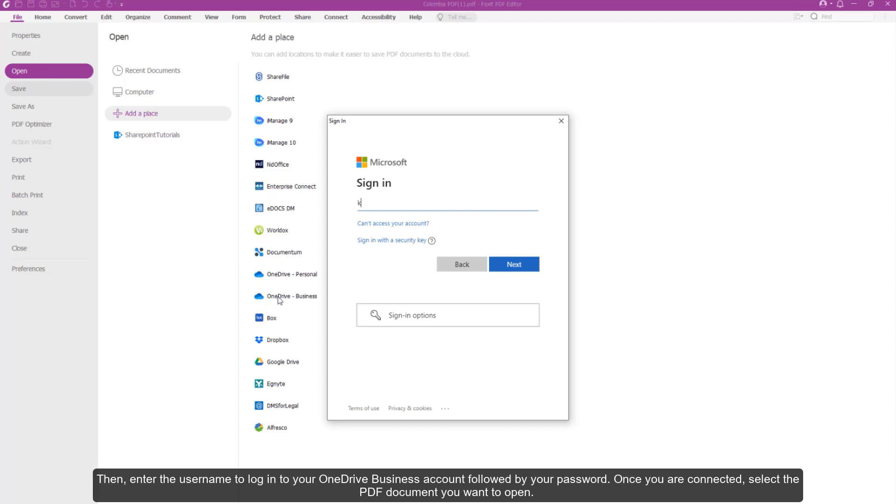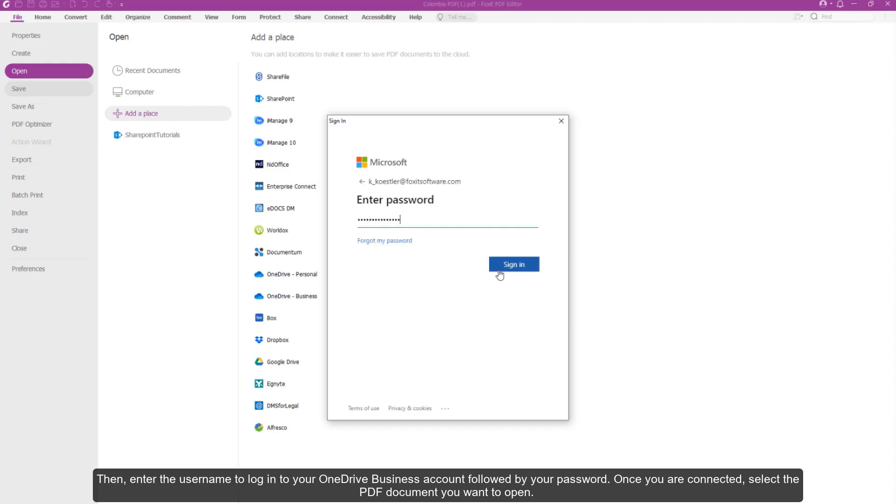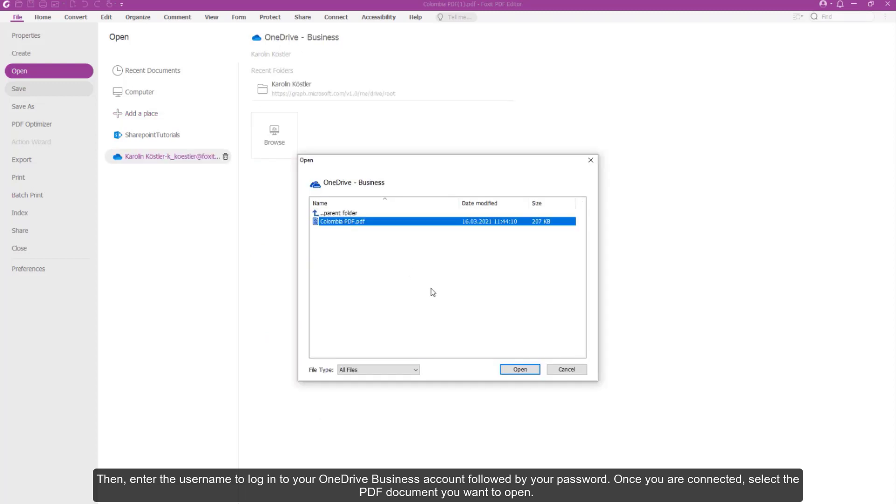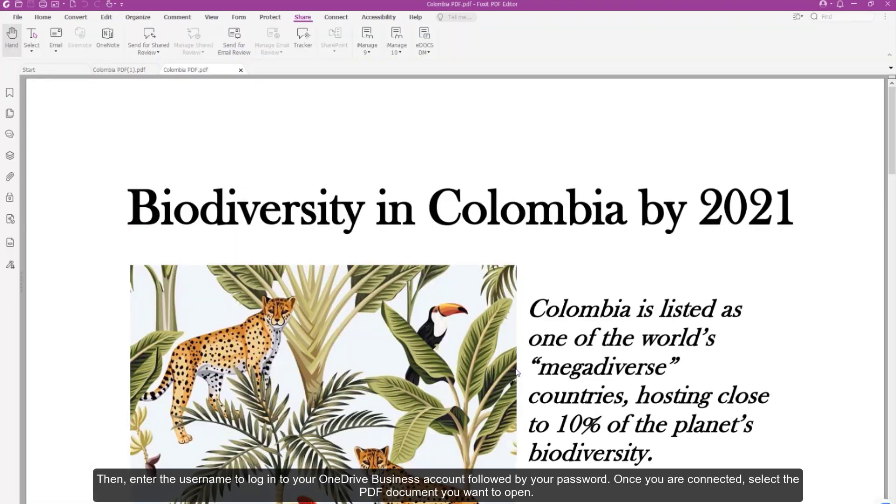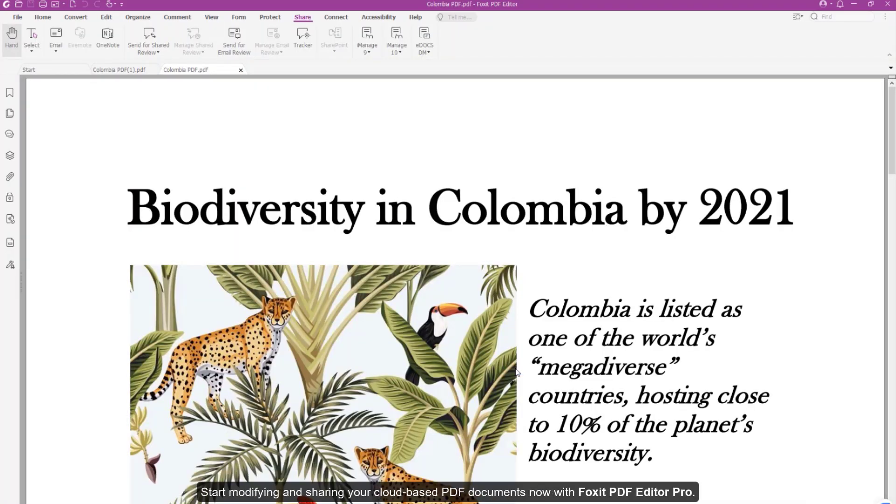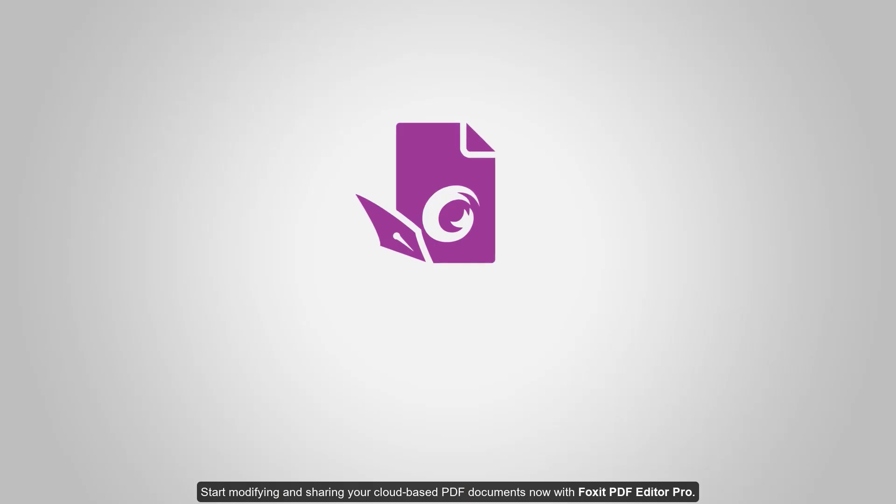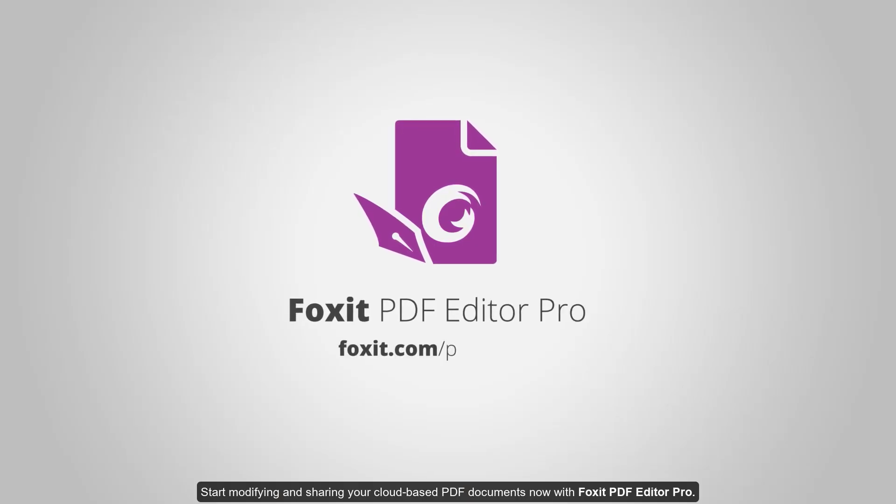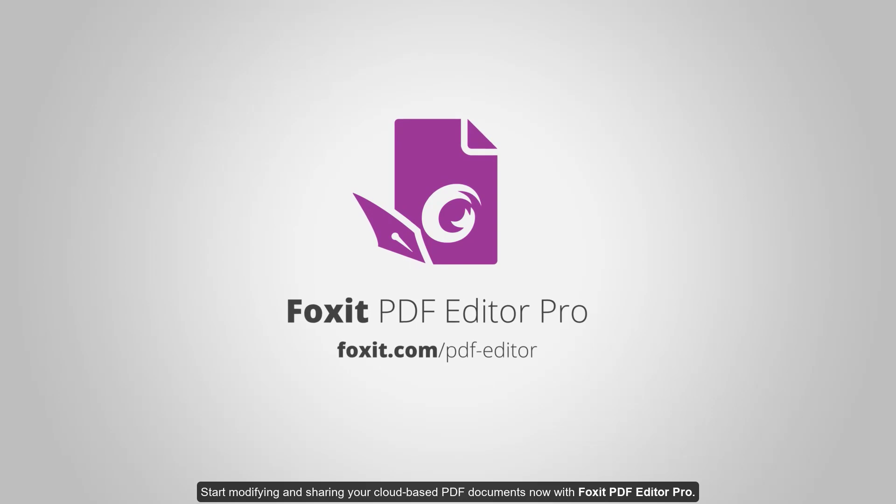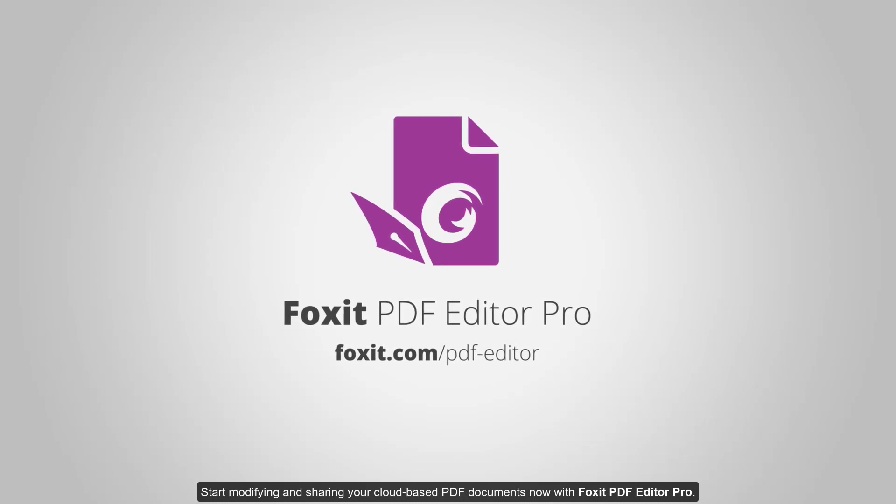Then enter the username to log in to your OneDrive Business account, followed by your password. Once you are connected, select the PDF document you want to open. Start modifying and sharing your cloud-based PDF documents now with Foxit PDF Editor Pro.